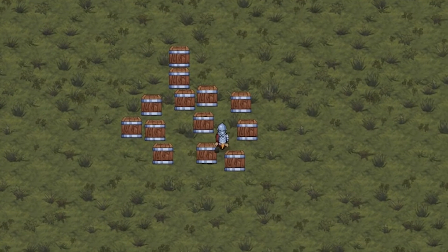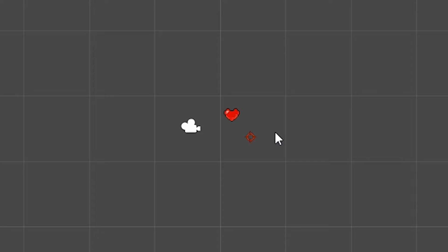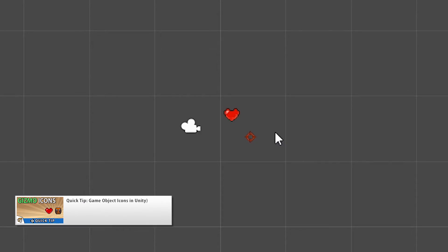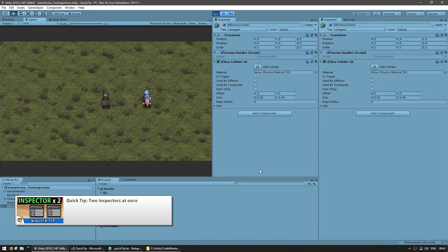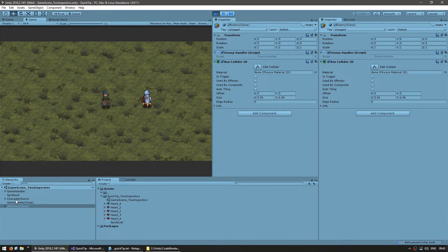There were four quick tips videos. First, how to use game object icons — very useful especially if you use lots of empty game objects for designing your levels. You can view icons in the editor and also in-game when you enable gizmos. Then the ability to add two inspectors at once, which is quite useful when you want to see the inner workings of multiple objects at once. You can also set one inspector to normal and one to debug view in order to view both states at the same time.